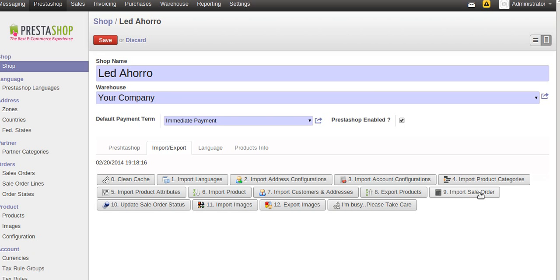Import sales orders — this imports sales orders from PrestaZop. The update order status feature will update all statuses of the order from OpenERP to PrestaZop and synchronize vice versa.